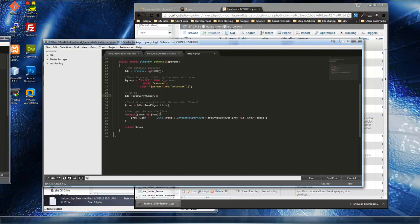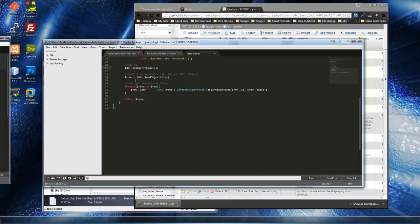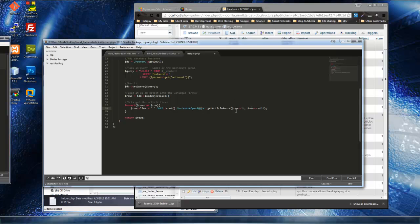Next, it actually runs the query — we have the db instance, call the setQuery method with our query, and then load it as an object list into the variable 'rows'. This is how you load a query result into an object with loadObjectList. Then we get the article links by assigning them to row->link, using JUri::root() to get the root of the Joomla site and ContentHelper::route() to build the actual links — the standard Joomla URL format like index.php?option=component&id=whatever. Then we return everything in the rows variable.